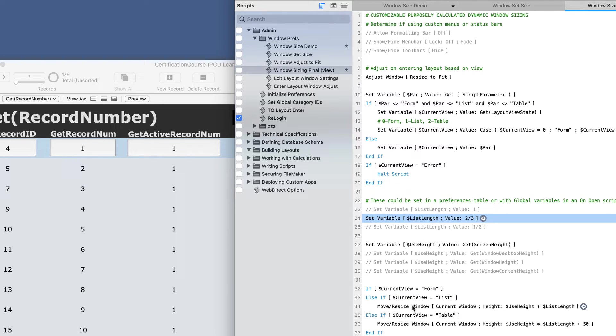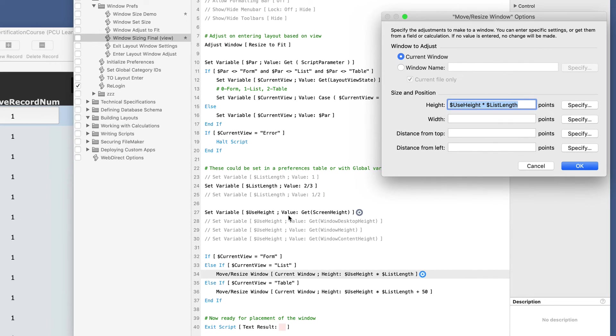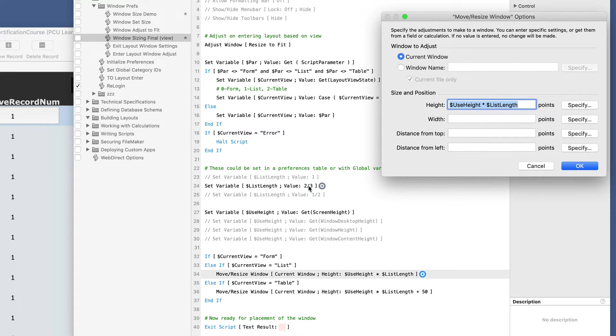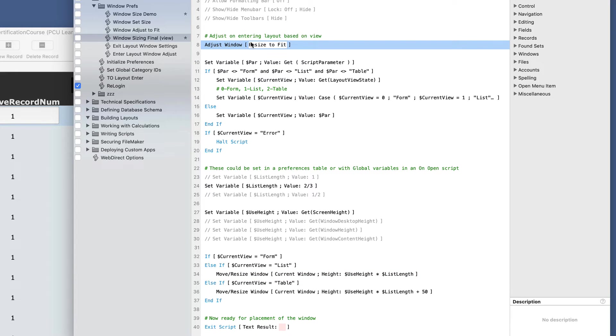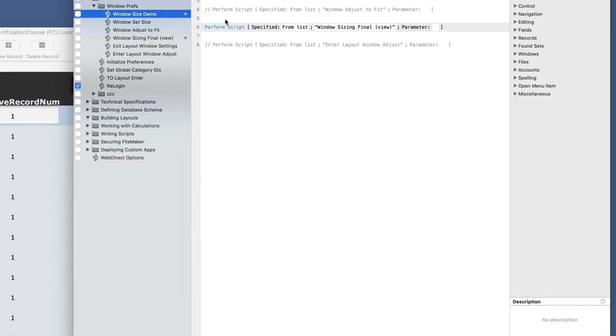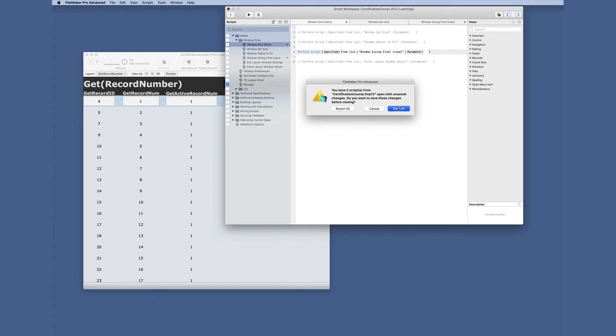And then when we get to this move resize window, it is simply going to take the height that we determined here of screen height. And we're going to multiply it by this co-factor or we're going to be two thirds. Maybe you want it to be a half and that ends up being the height. So you can do the same thing for the width if you want, but really, if you're using this adjust window resize to fit, it's going to have the proper width. We're talking about the actual length at this point. So we're going to use this now and save that.